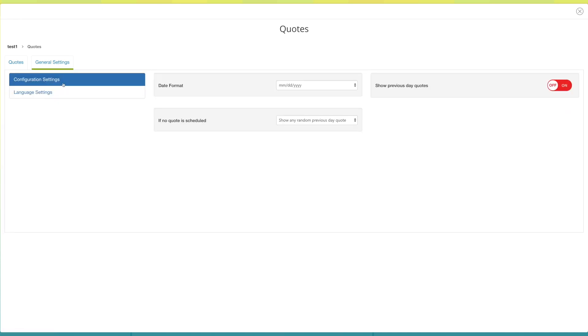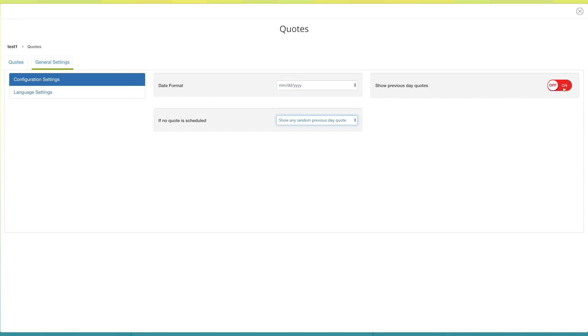Under configuration settings, select date format. If you want, you can turn on show previous date quotes. However, by default it is off.